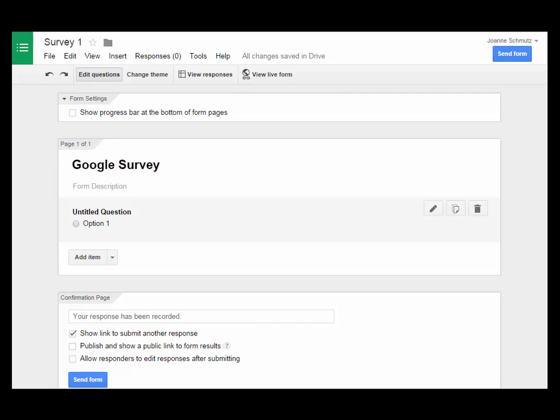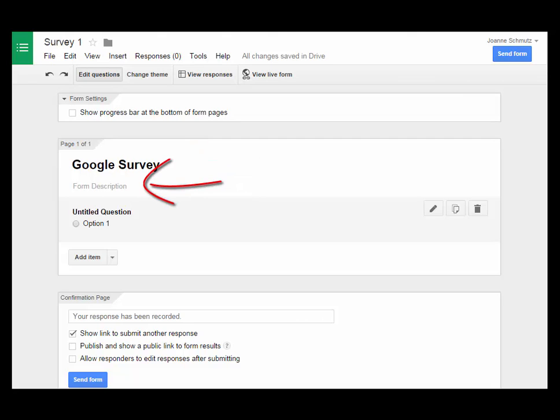Right here you'll see the title of the form. You can change this at any time. Underneath is where you have form description. This is where you can write additional information or directions to your viewers of your form.